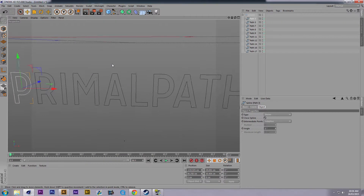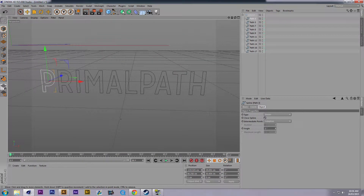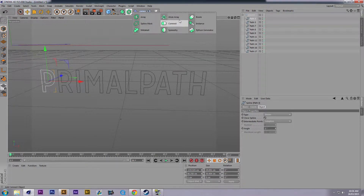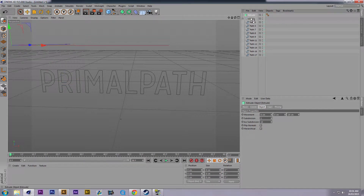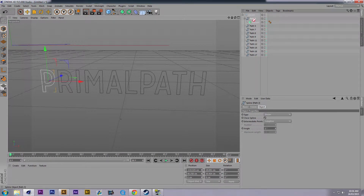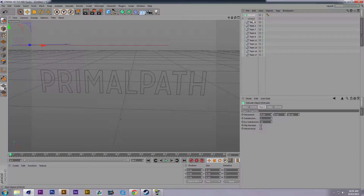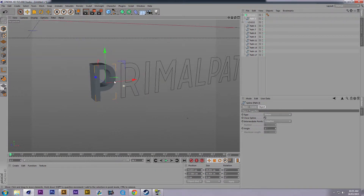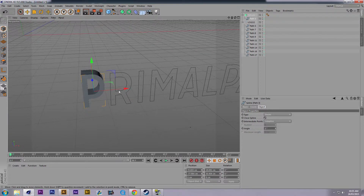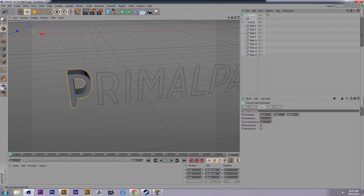They're just splines, as you can see. Go under this tab here and select Extrude. You can drag your individual path files on top of Extrude just like that.